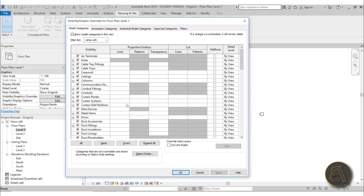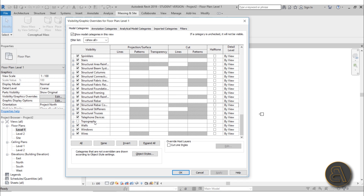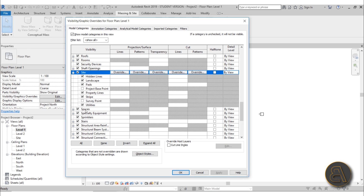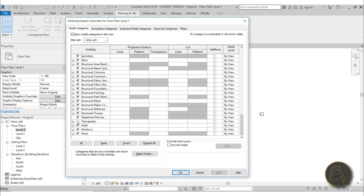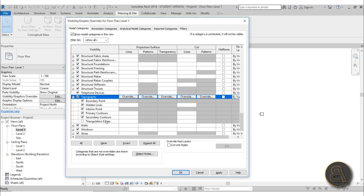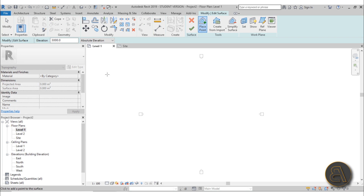Once you're in Visibility Graphics, scroll down and find the options for Topography. Don't go to the Site category - for Site most things are already checked. Find Topography specifically, check it, and open everything up. You should have everything checked except the last option - I'll mention why I leave that last one unchecked a bit later. Then just hit Apply.